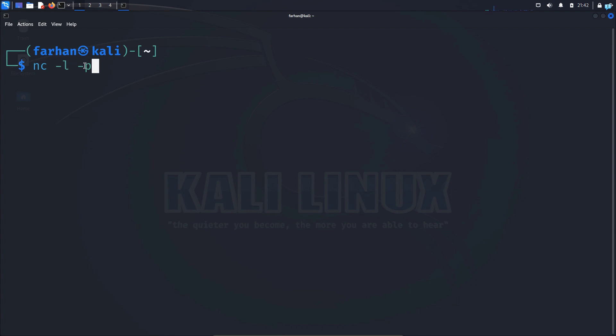Space dash p space the port number. You can give any port that you want. I will give one two three four and press enter. Now this terminal is waiting for any incoming connection.